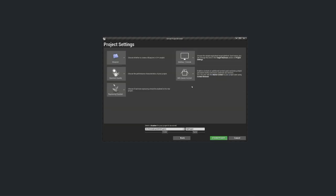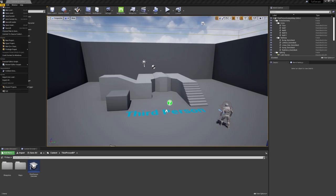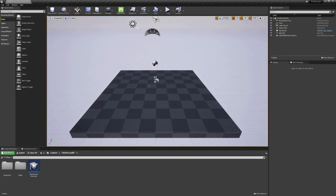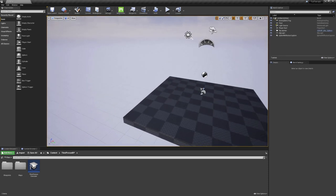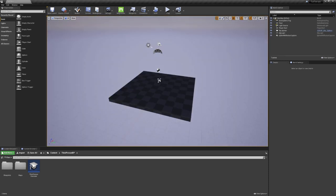In the next tab, I'll use the starter content, and leave everything on default, and now you can also give your project a name. Once your project has loaded, let's instantly go to File, New Level, choose the default one, and save it. Great.